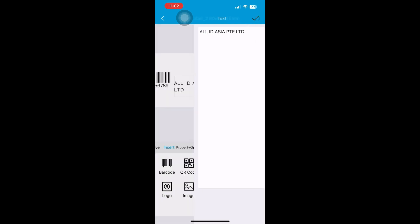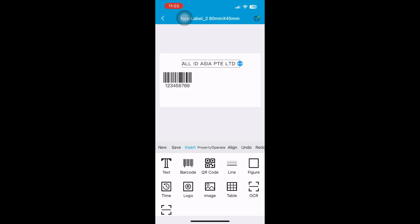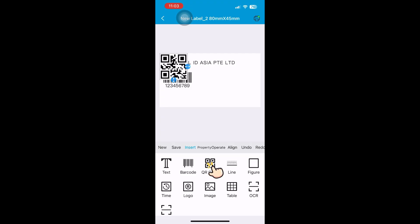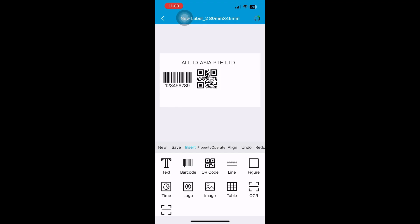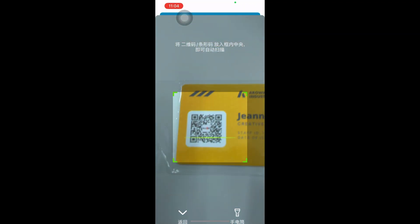Custom labels boost brand consistency, professional look, easy product ID, shelf appeal, and differentiation. They help with compliance, targeted marketing, and enhance the customer experience. Make your product stand out.